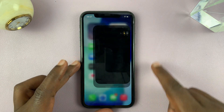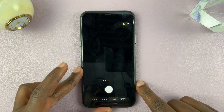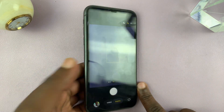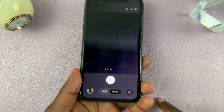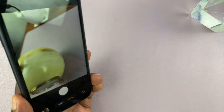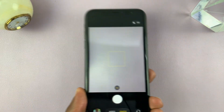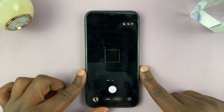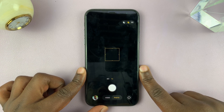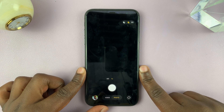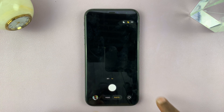When you launch the camera, this is the first thing you're going to see. I'm going to show you the new features and the new placement of the main features.